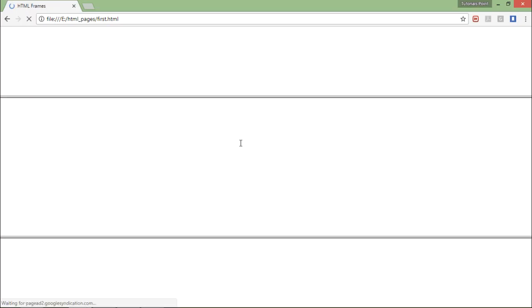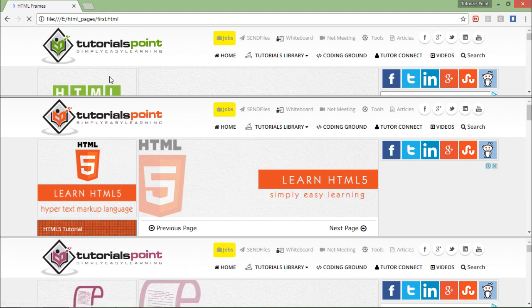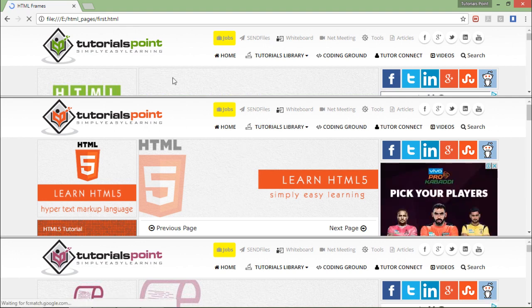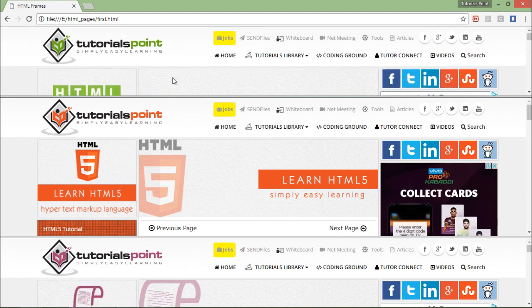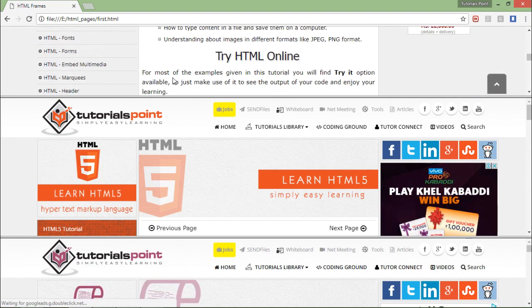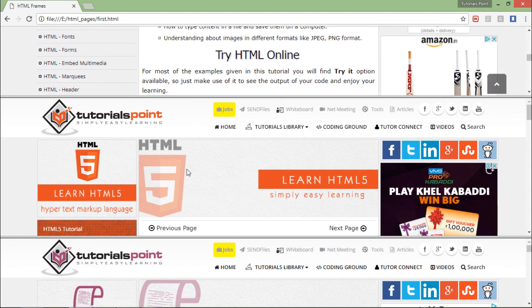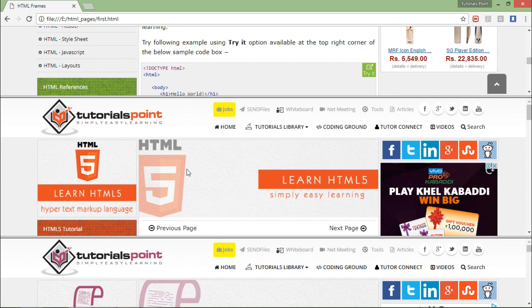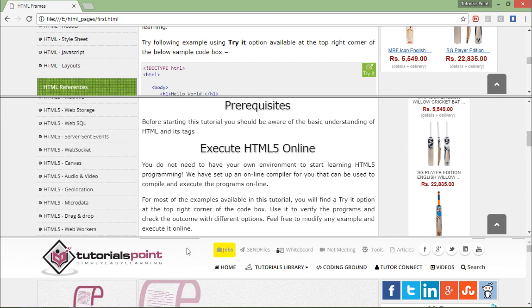Let's save it, come back, and refresh it. Here you can see in the top frame it is HTML, the complete tutorial. Then it's HTML5 at the main frame, and at the last it is CSS.